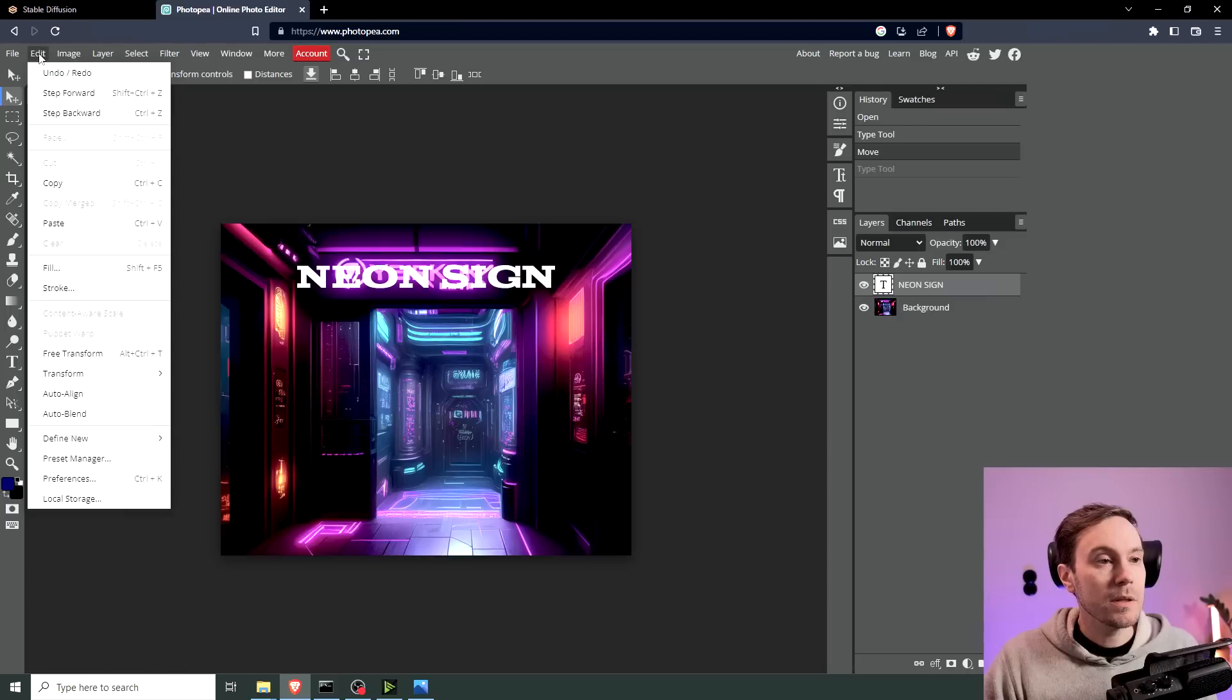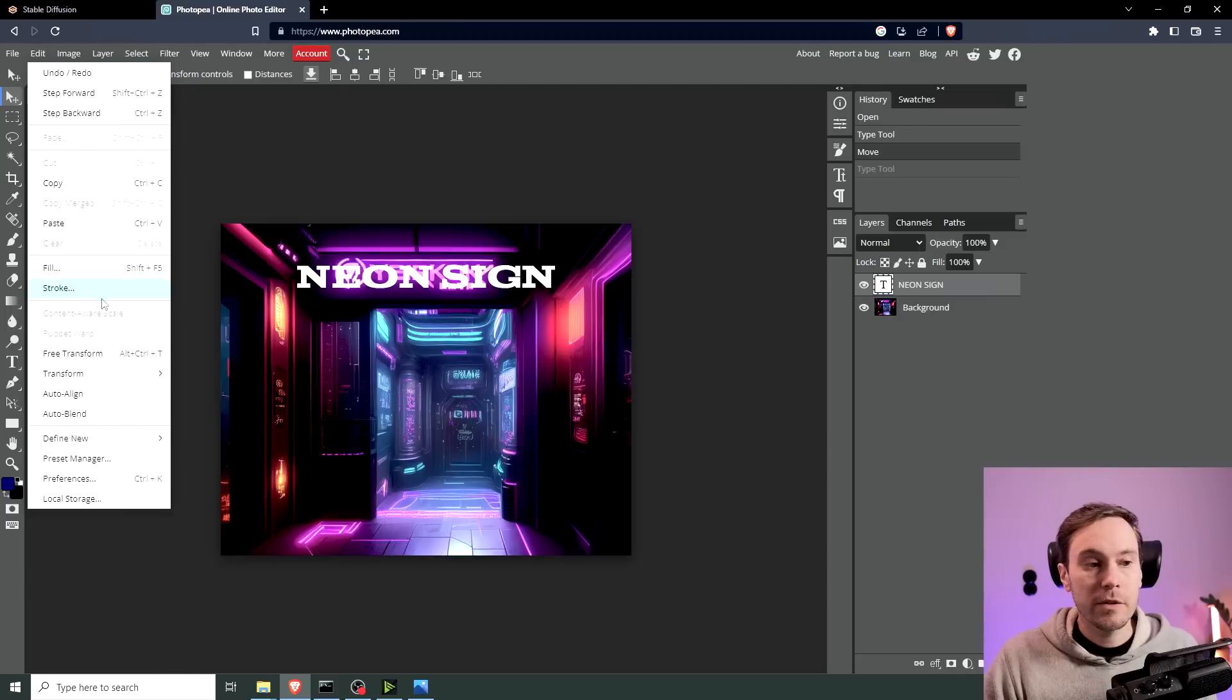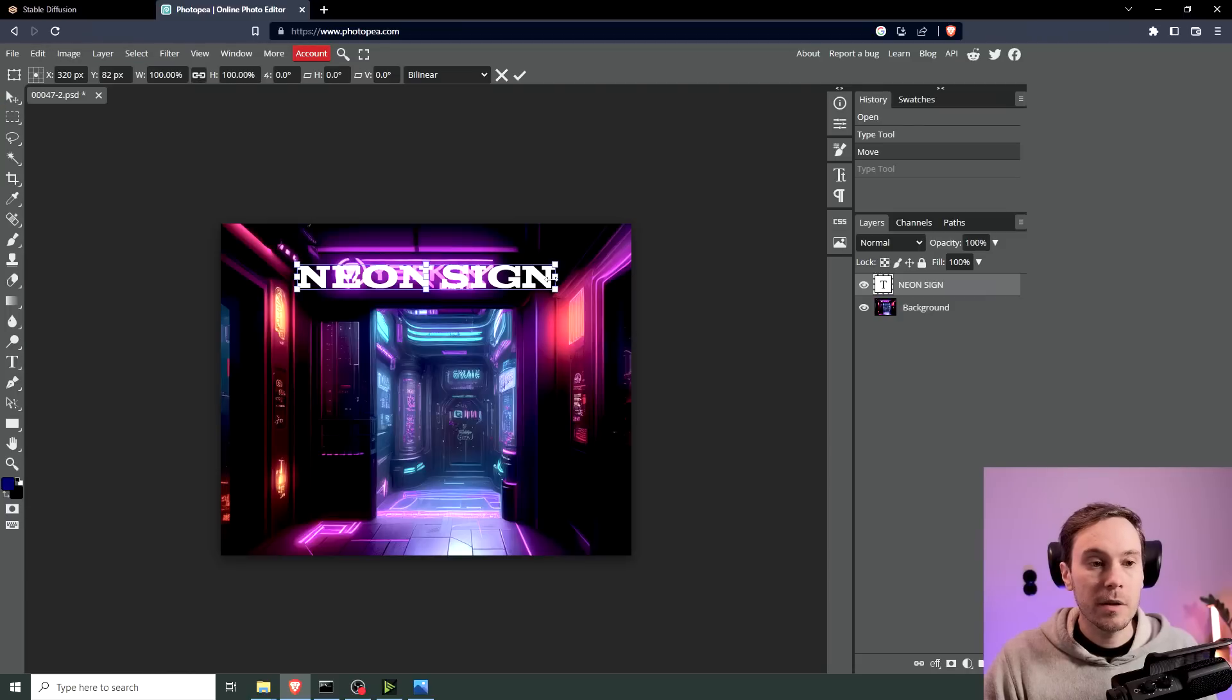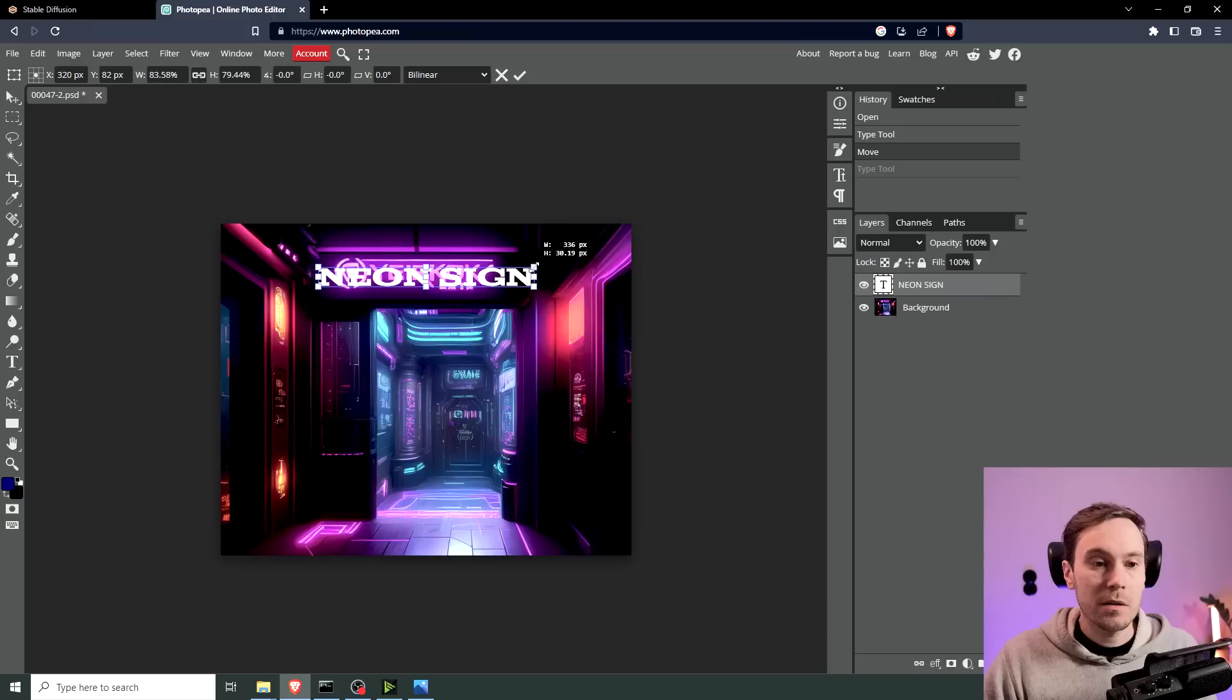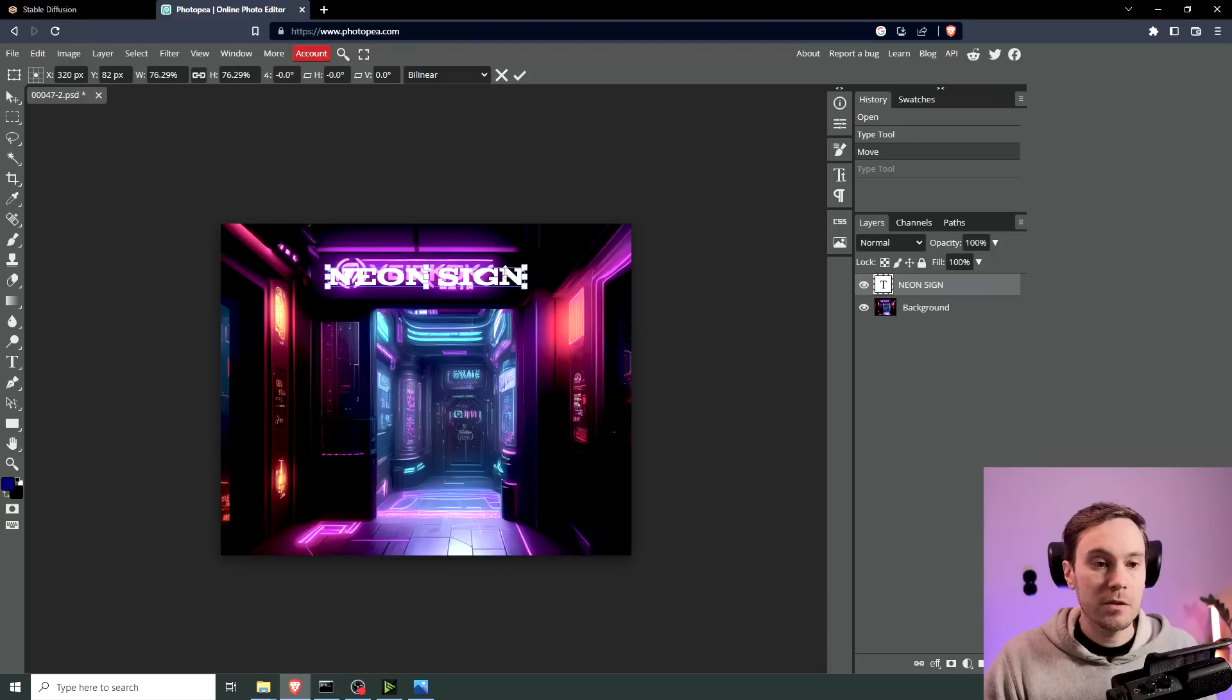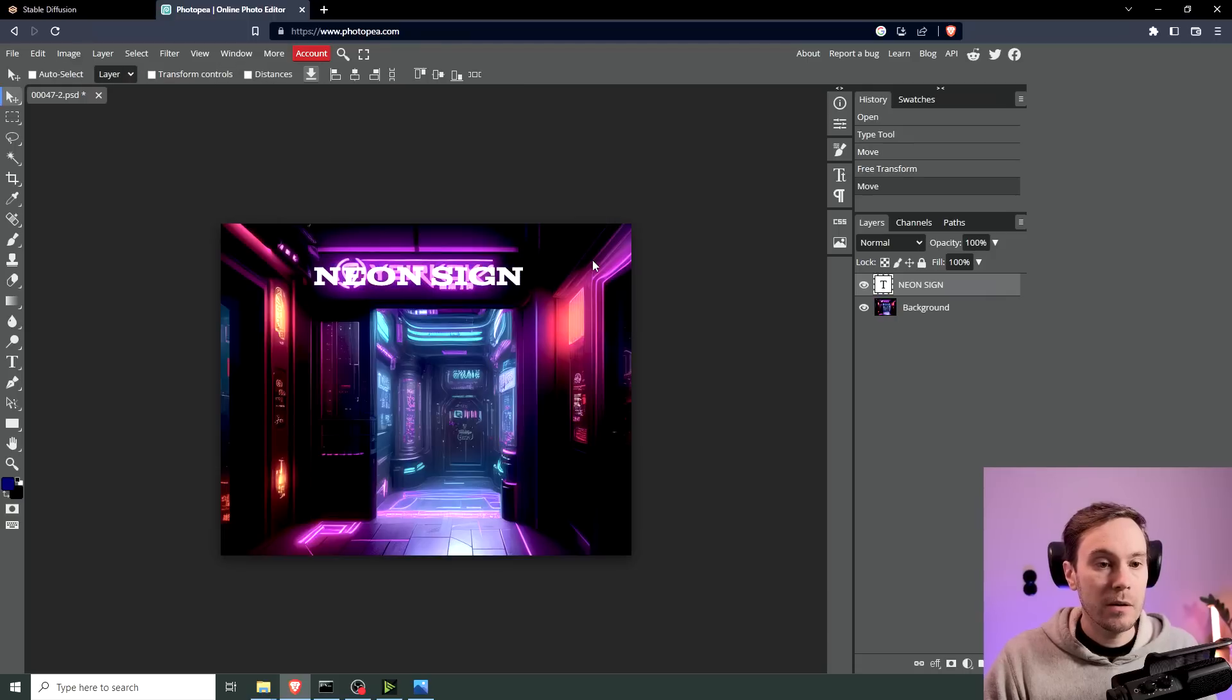I'm just going to have it white for now so I can see where to place it. Then I transform this with free transform, which is Alt-Ctrl-T. And we're just going to make this a little smaller so it fits into the space here. There we go.